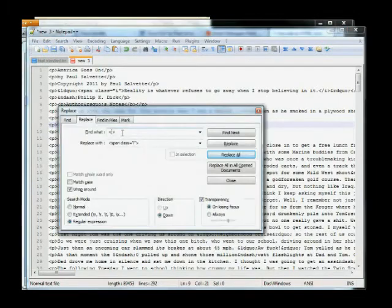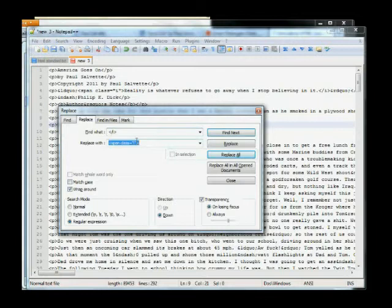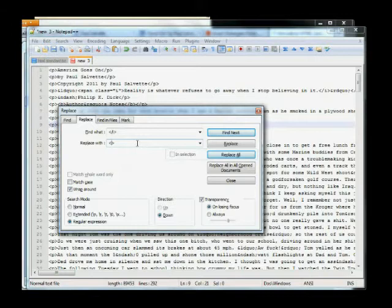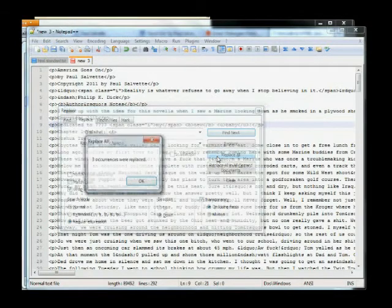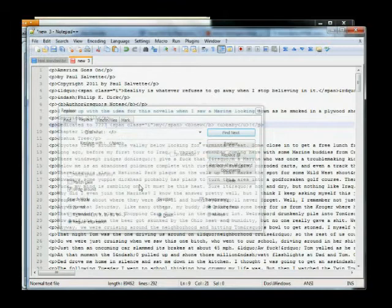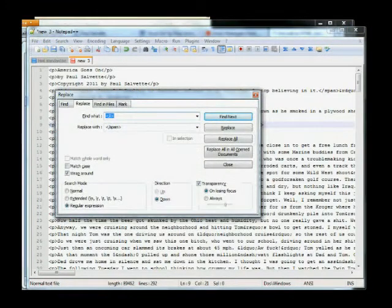Now, on the opposite end, the slash I, we want to close that with an ending span tag like this. There we go. And we're going to do the same thing for bolds and underlines with a similar process.